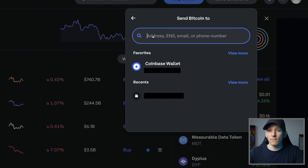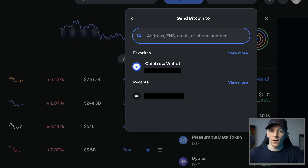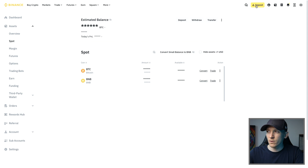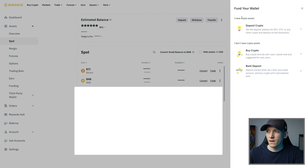Remember we're sending Bitcoin, so over Bitcoin we need to use the Bitcoin network - that's the only one that Coinbase lets us use. So let's go over to our Binance account and press Deposit. Either one of these is fine, so press Deposit here and then choose Deposit Crypto.